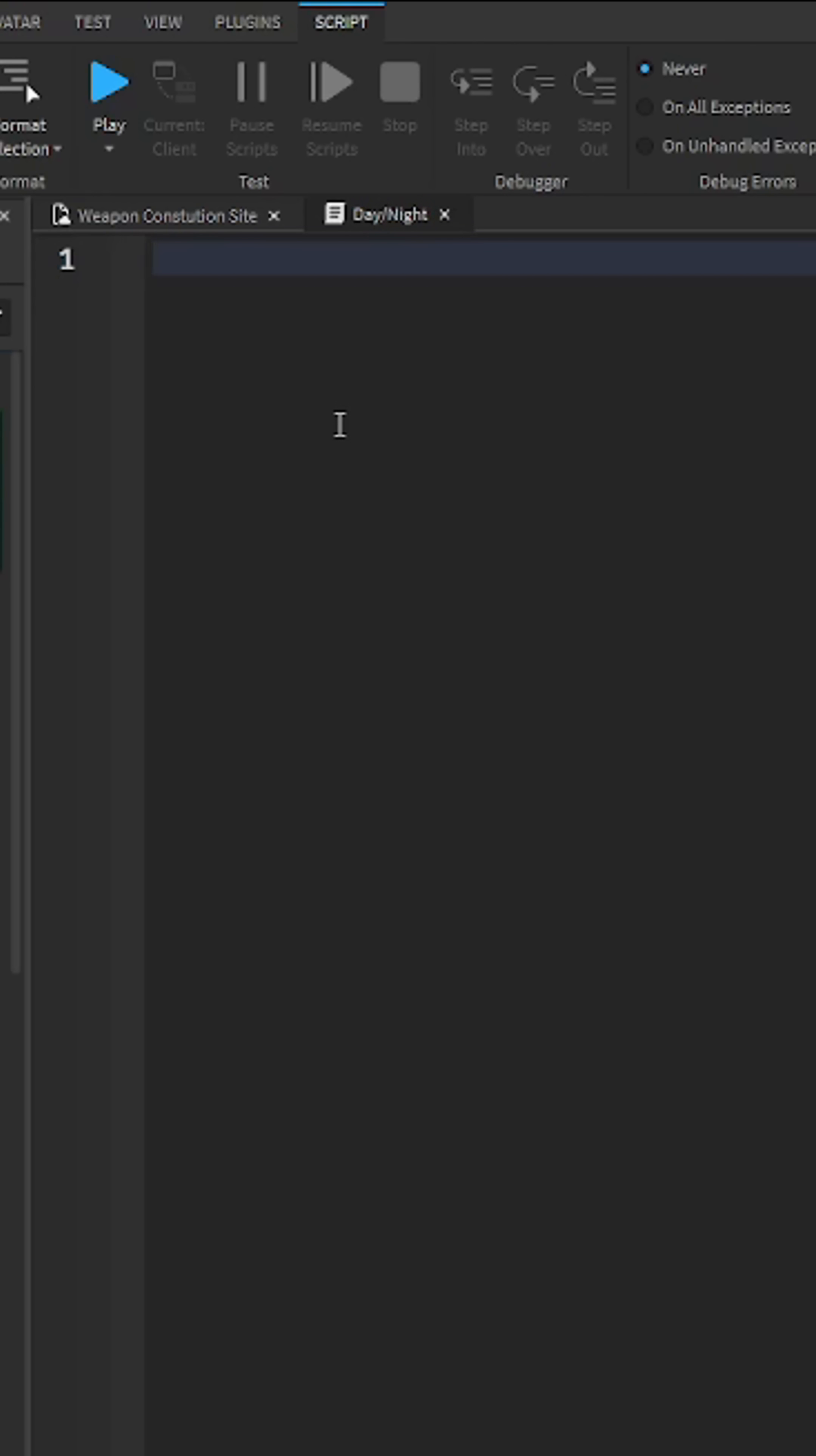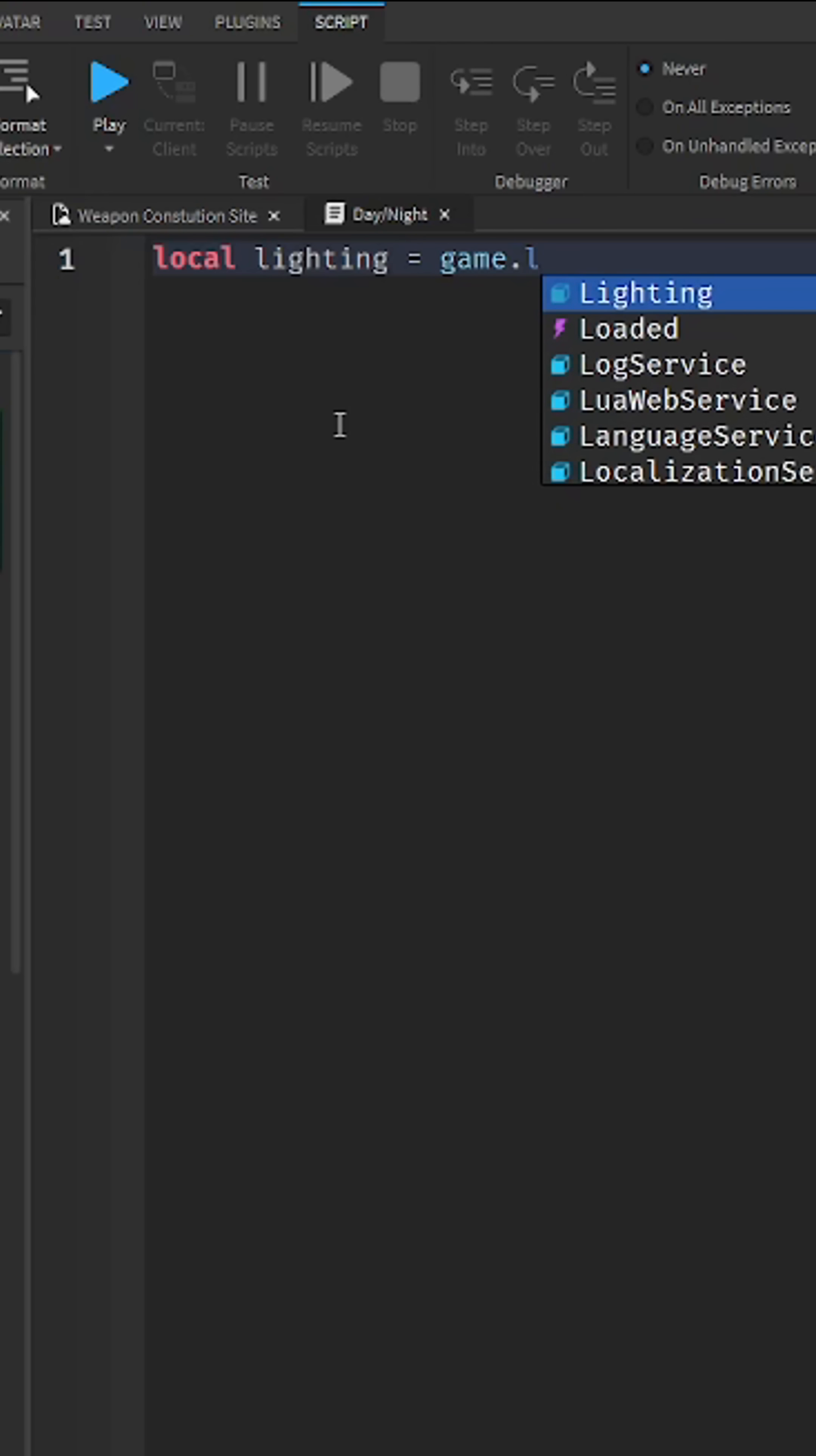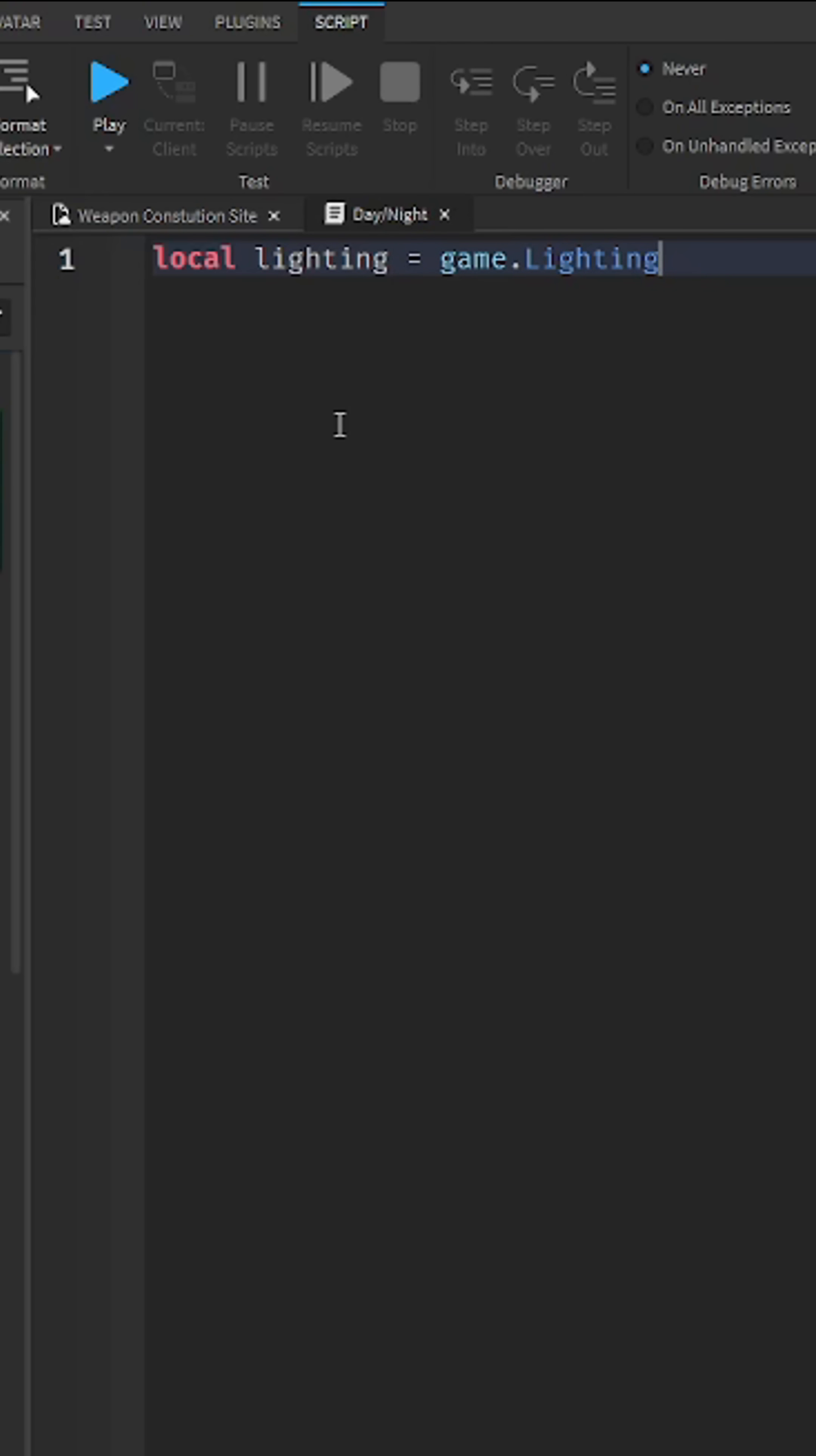All right. Now you want to find lighting, so local lighting equals game dot lighting. And then again, local cooldown equals false.